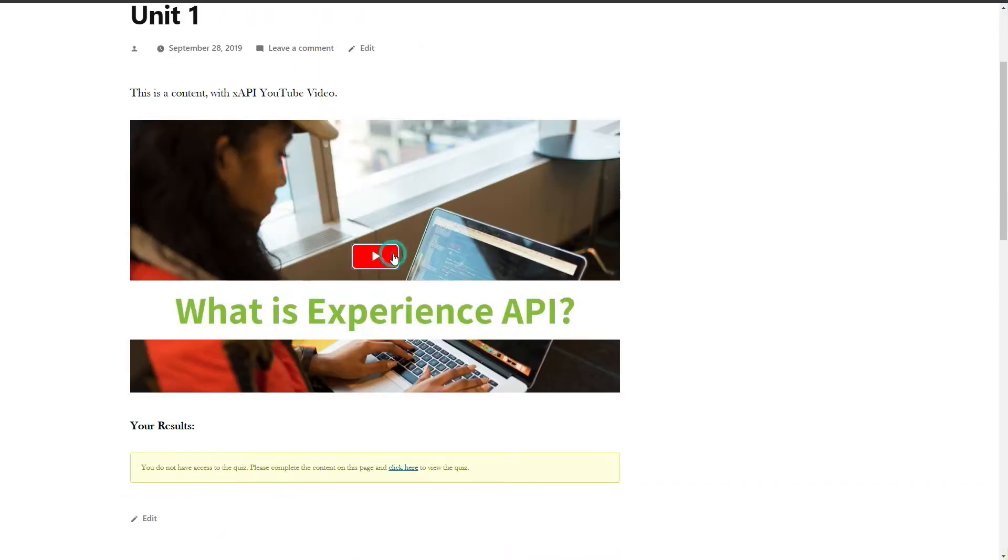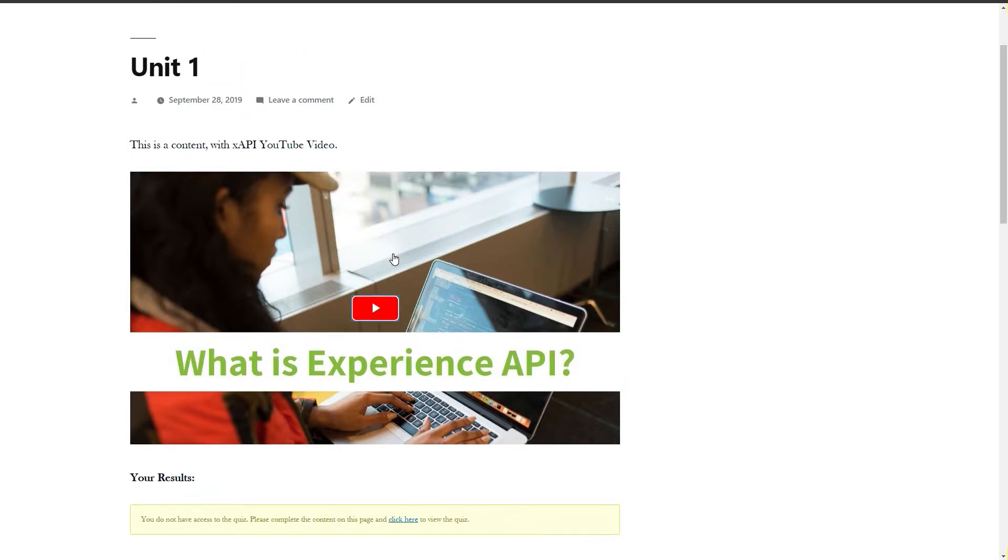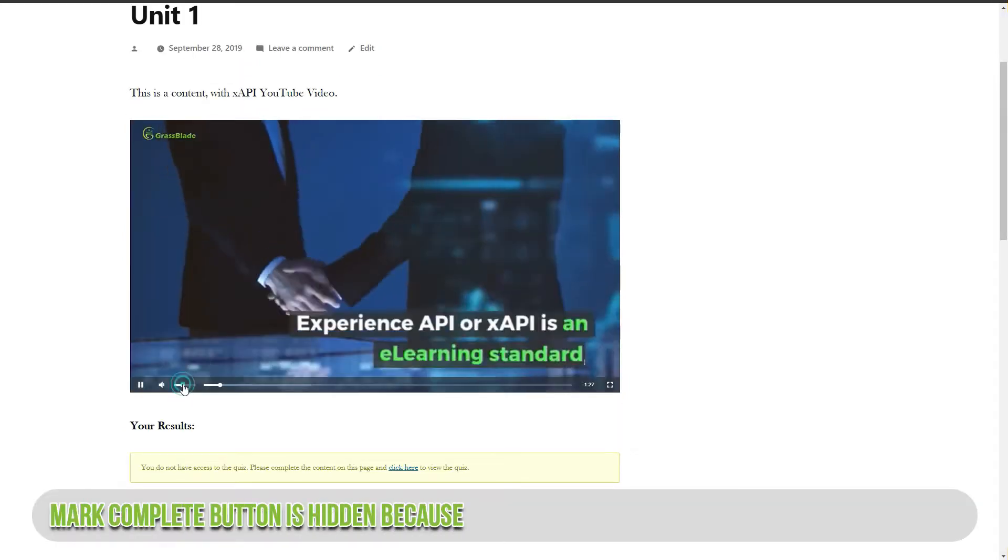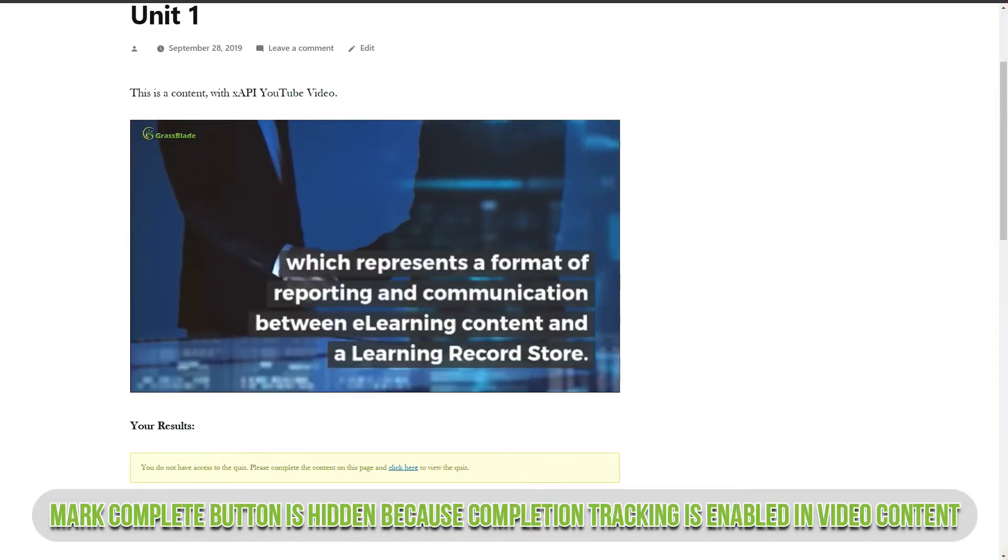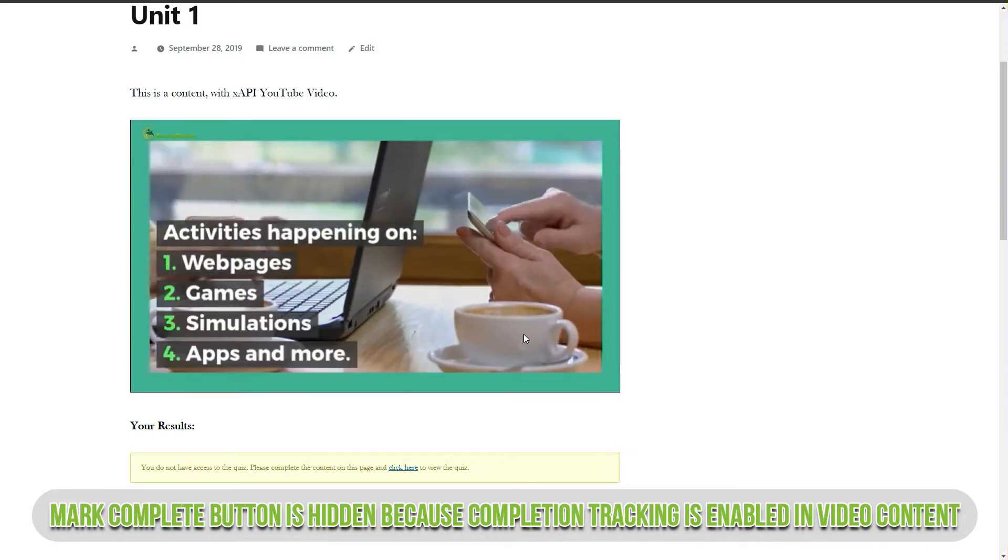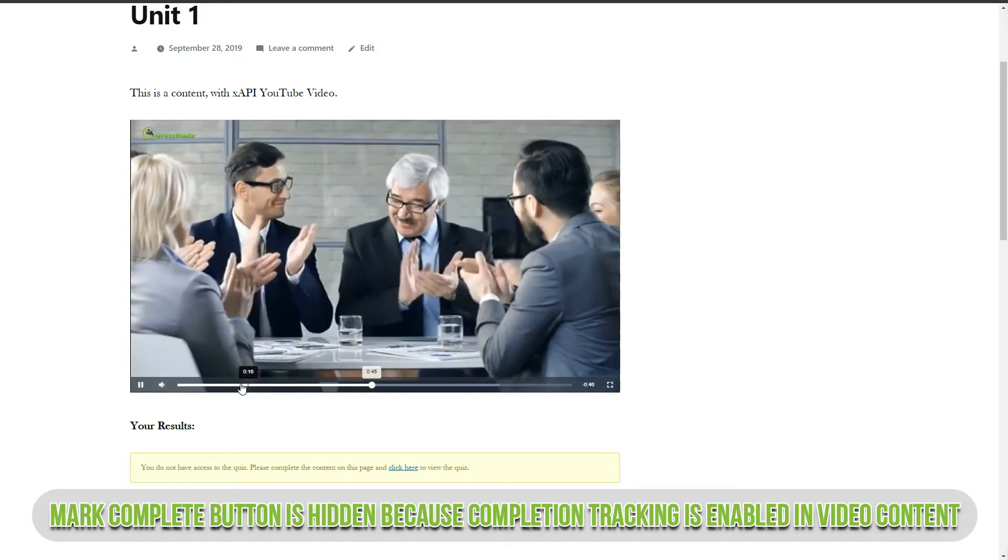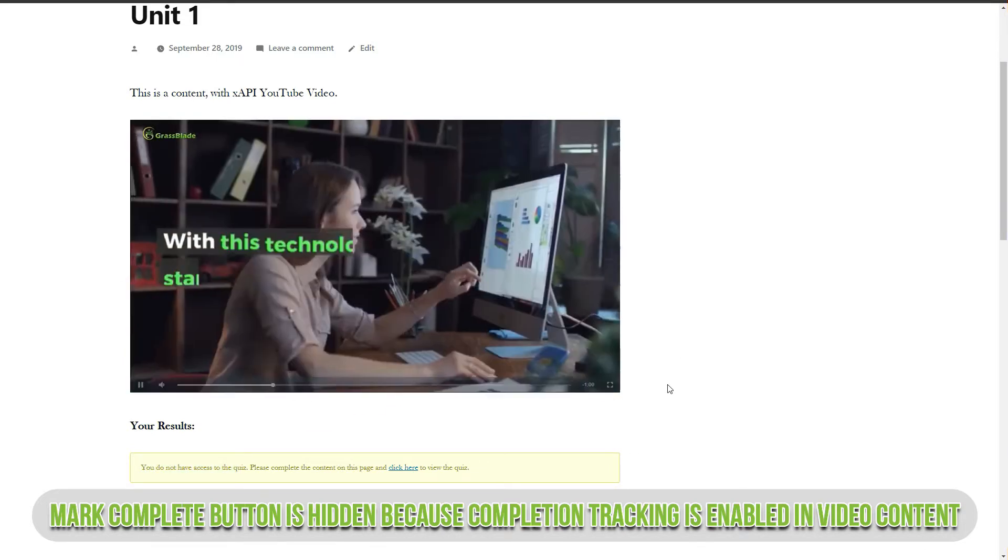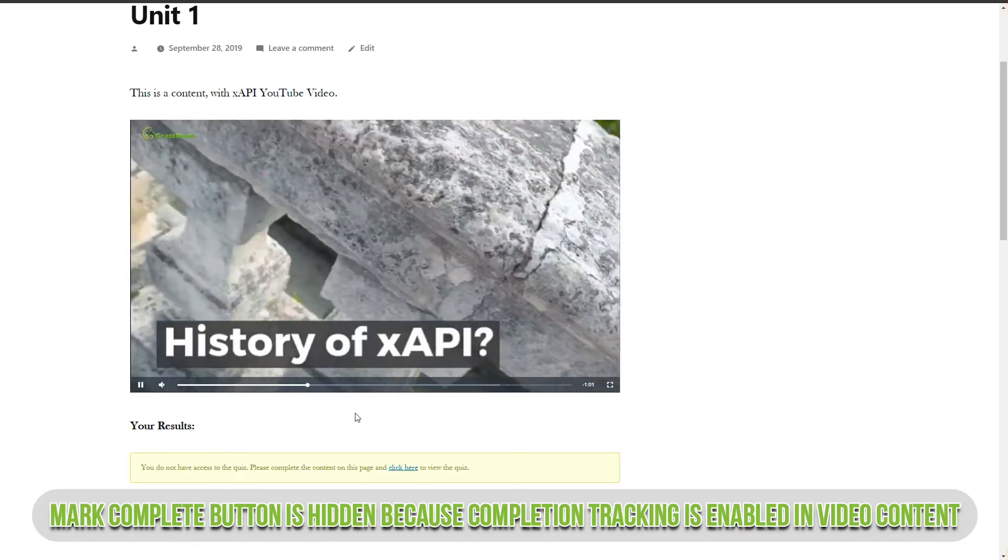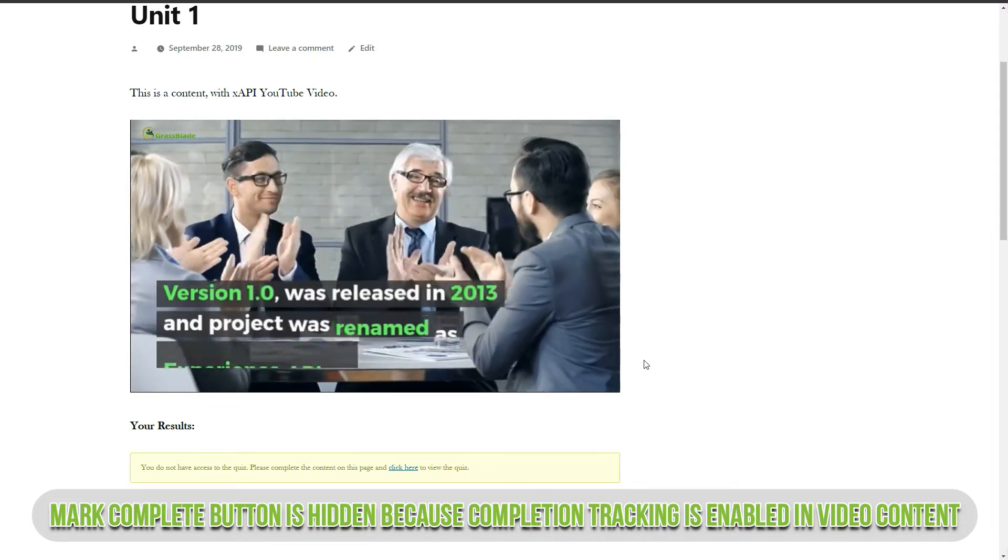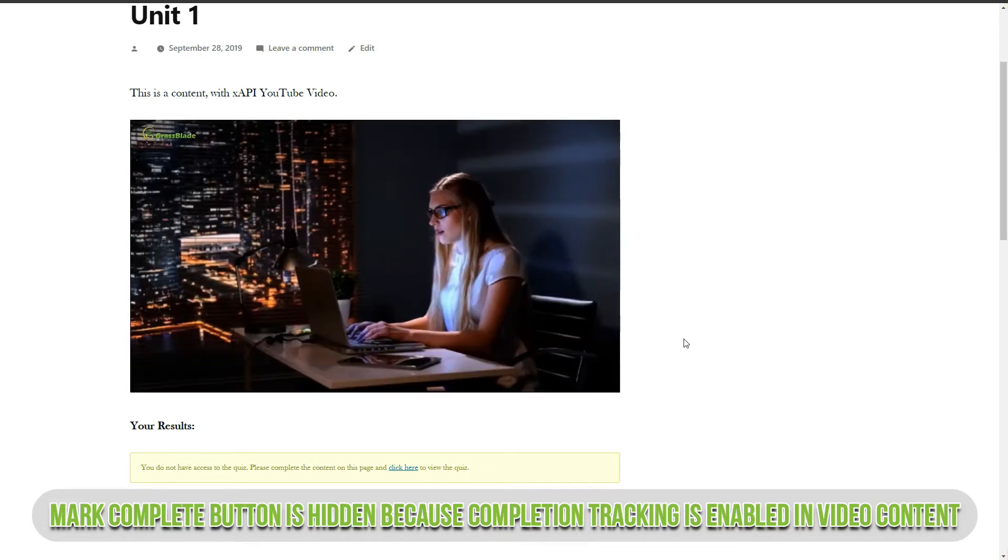You can see video is added on unit page and quiz is hidden. Also, there is no mark complete button because completion tracking is enabled in the video content. It will mark the unit completed automatically once content added on page is completed.